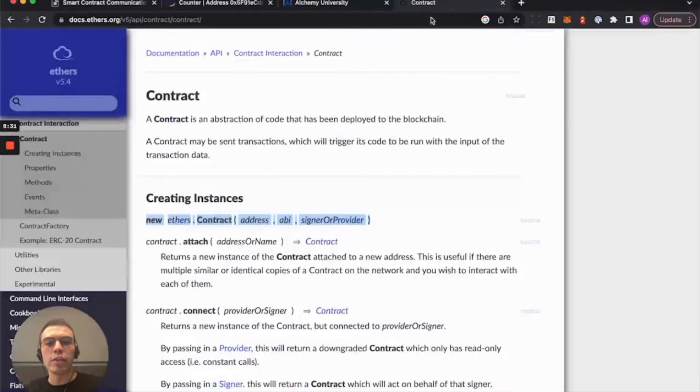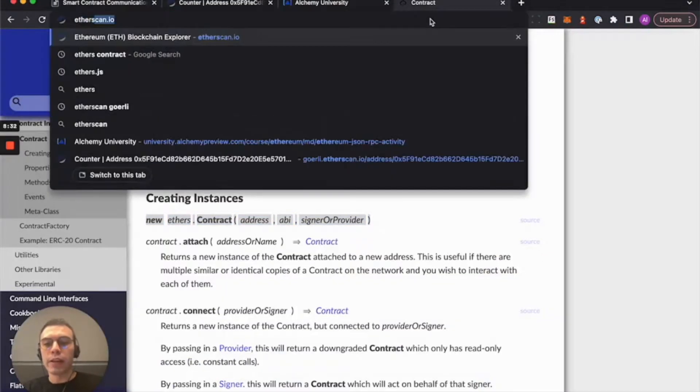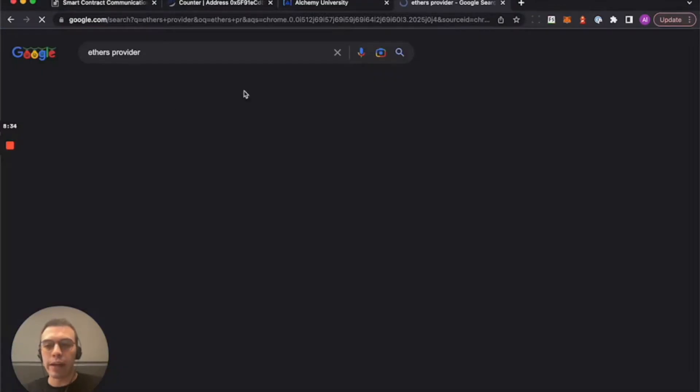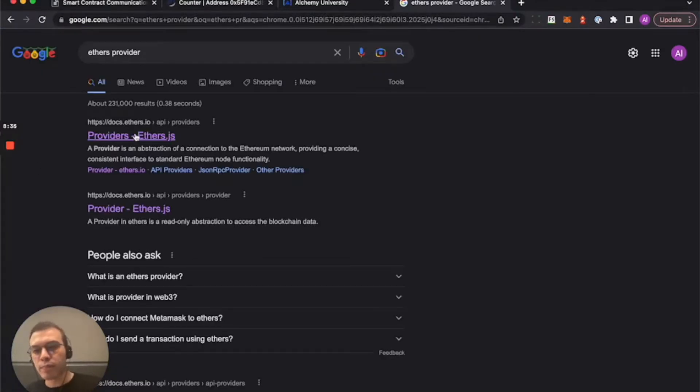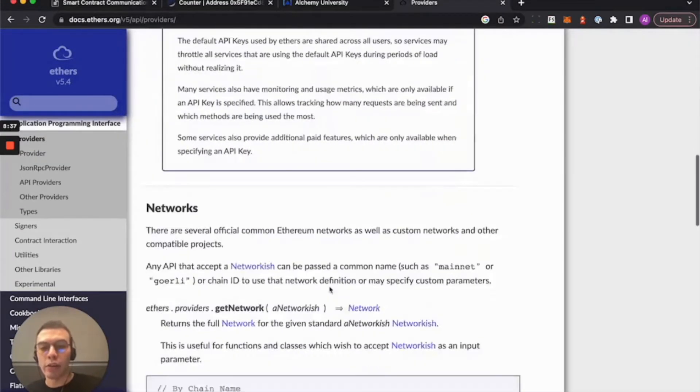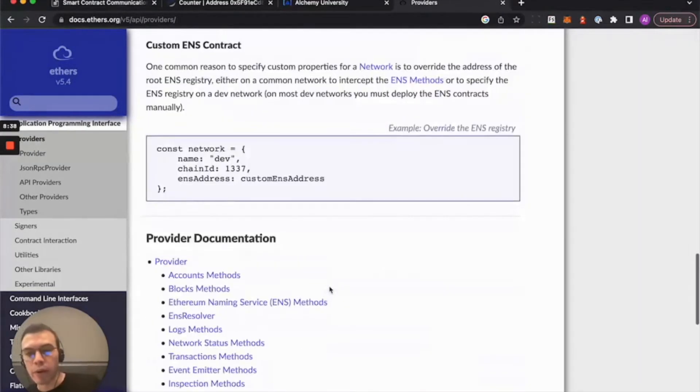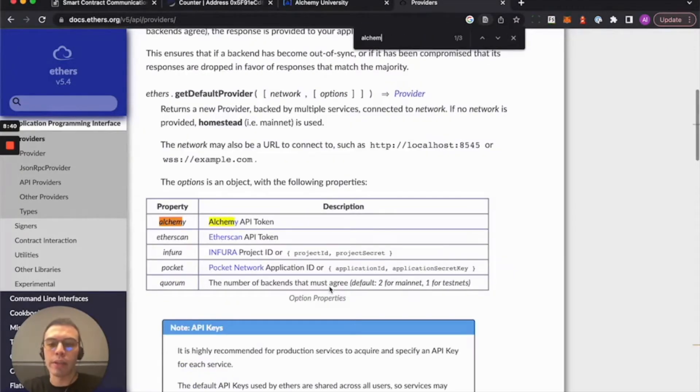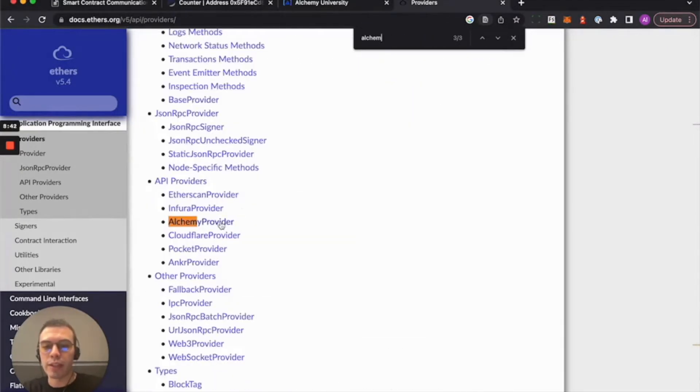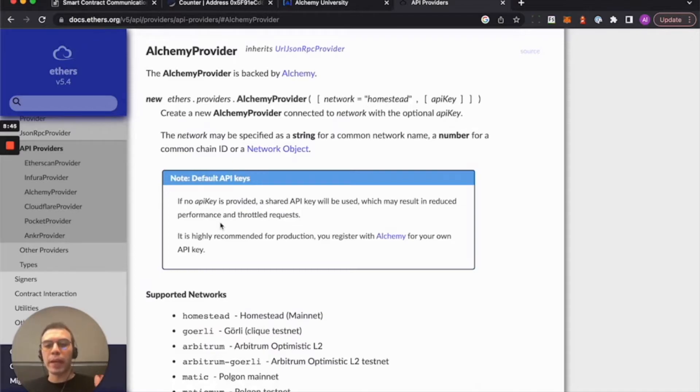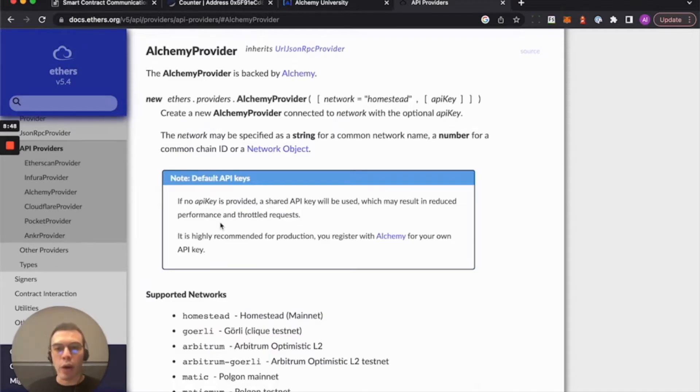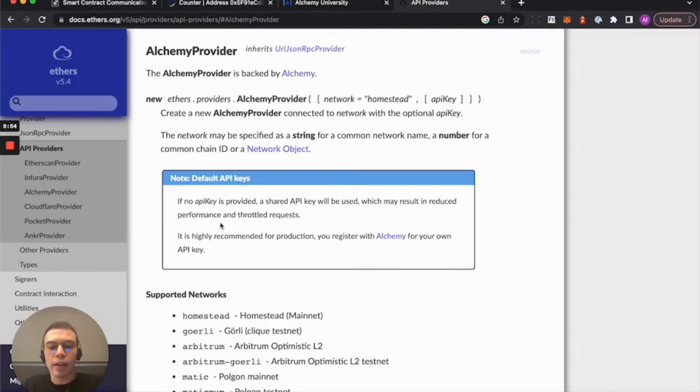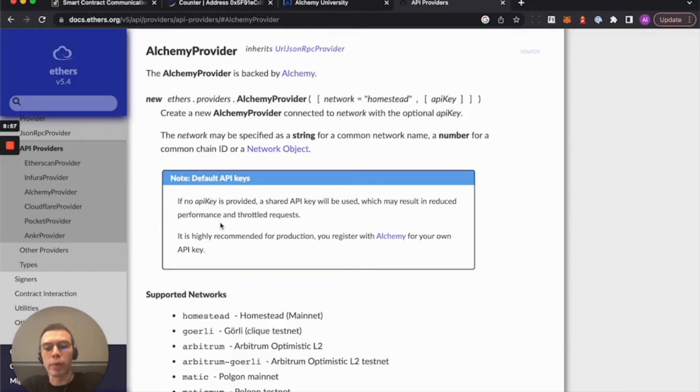Ethers also provides a really handy ethers provider. And my favorite one on it is the alchemy provider. Let's see. There we go. So basically a provider is also an abstraction, very much like contract. And a provider is just a fancy term for something representative of a connection to Ethereum or to an Ethereum node.